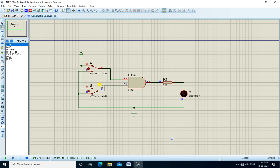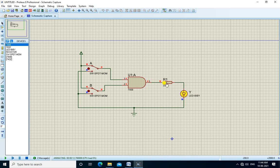If A=1 and B=0, output is 0, LED is off. If A=0 and B=1, output is 0, LED is off. If A=1 and B=1, then output is 1 and LED is on, verifying the AND gate truth table.